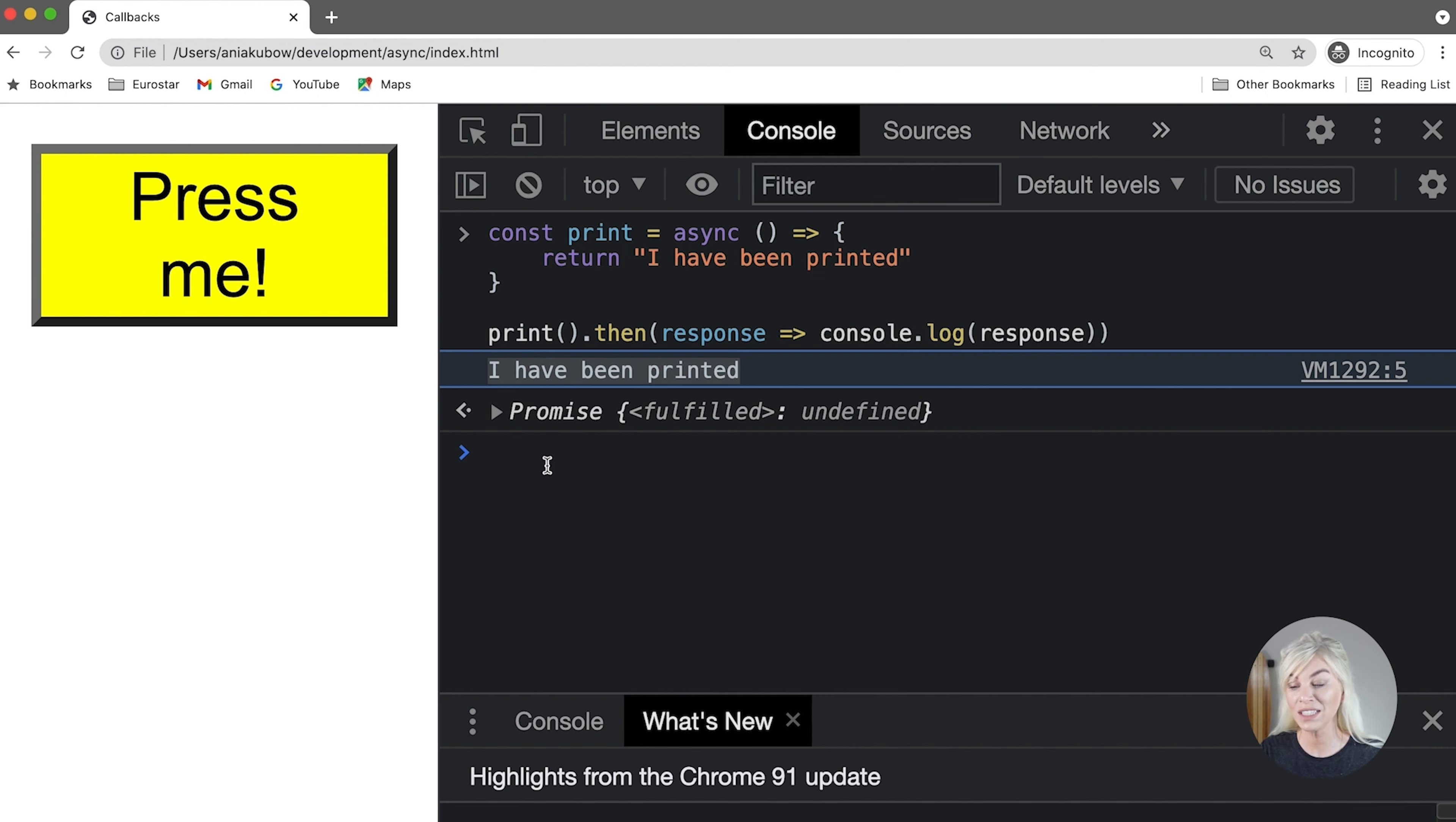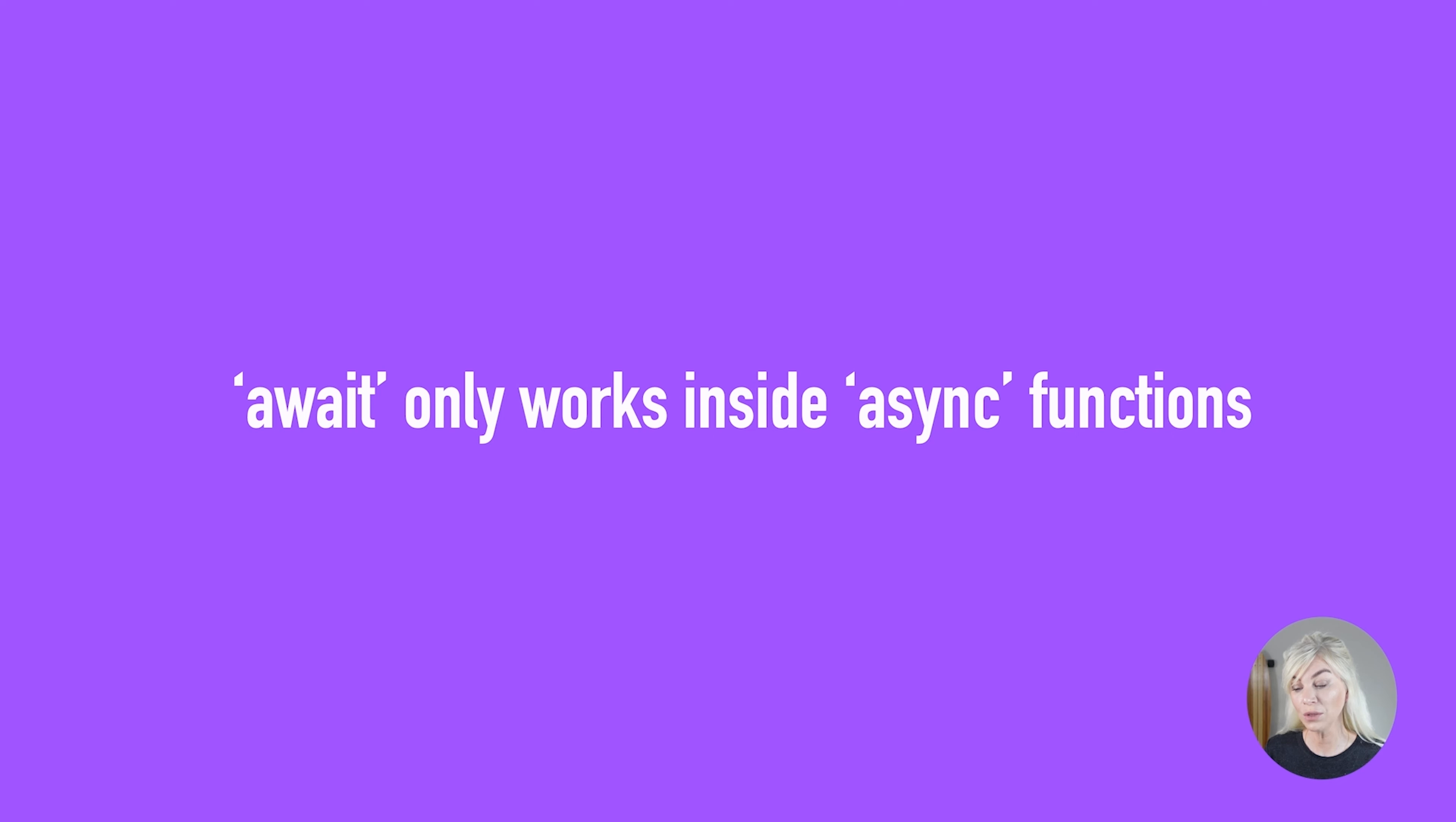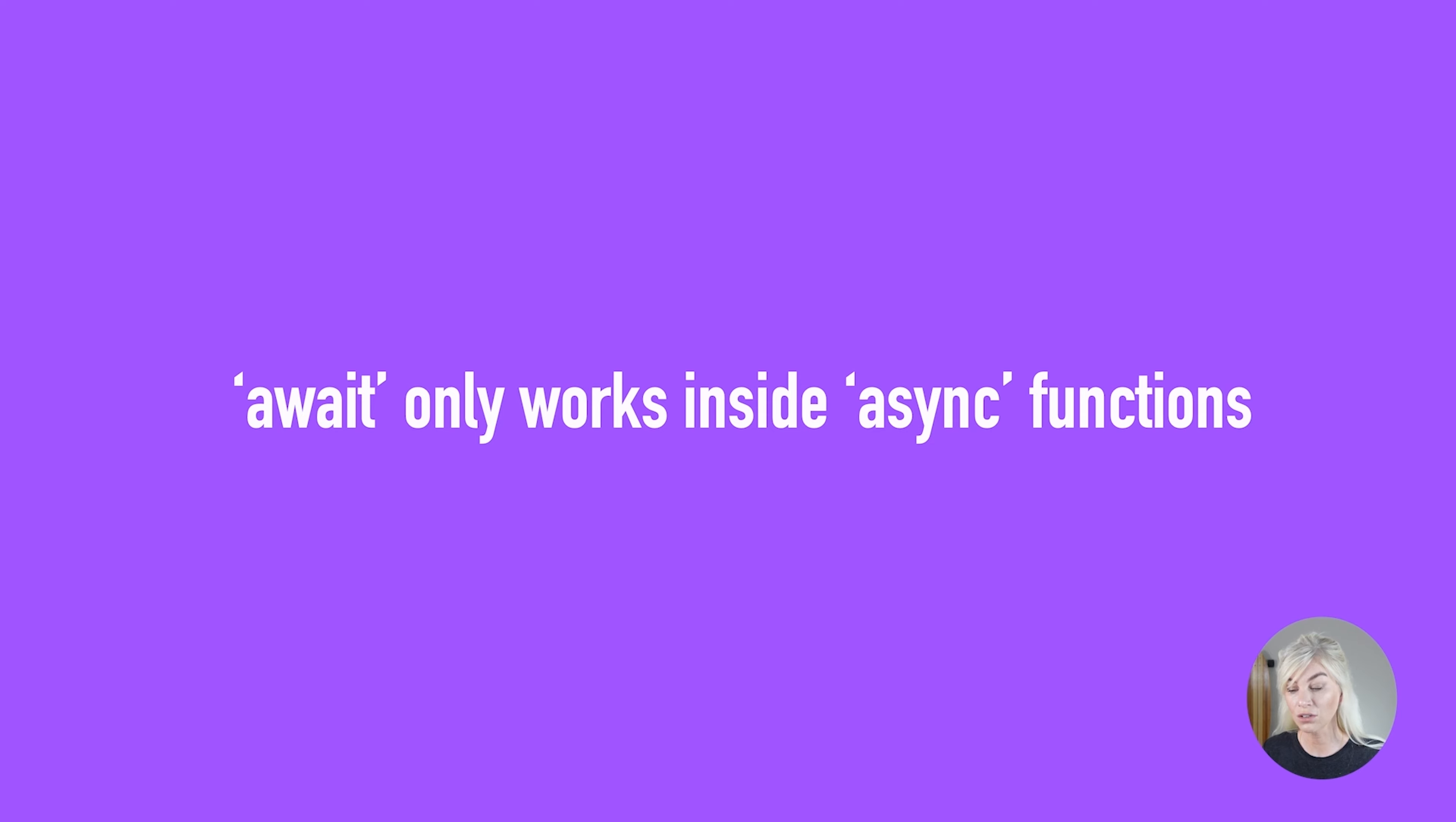But we still need to pair it with await. Let's move on to how we would use await in a similar way to make this code more readable. Await only works inside async functions within regular JavaScript code. It can be put in front of any promise to pause your code in that line until the promise is fulfilled. Let's have a look at this in code.